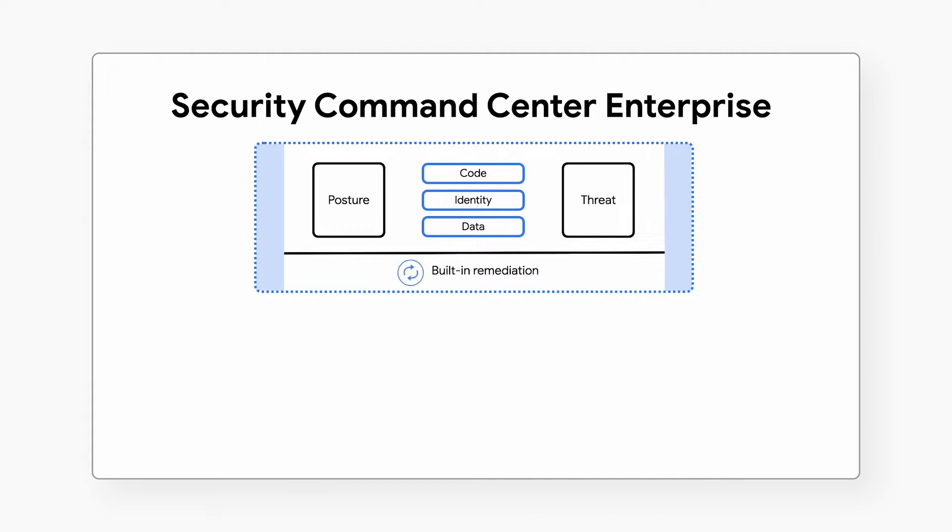With built-in remediation, including automated case management and playbooks, SEC bridges the gap between your proactive and reactive security practices.